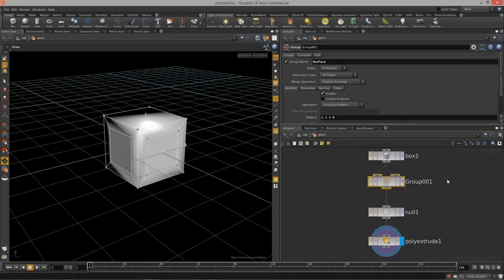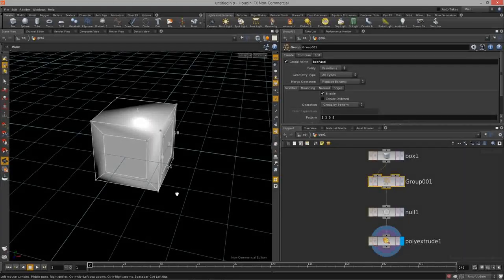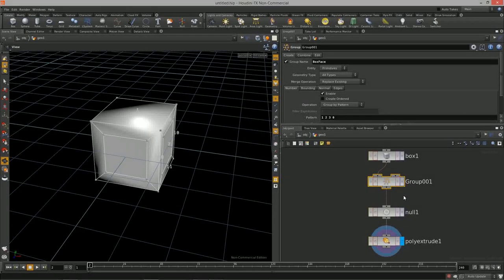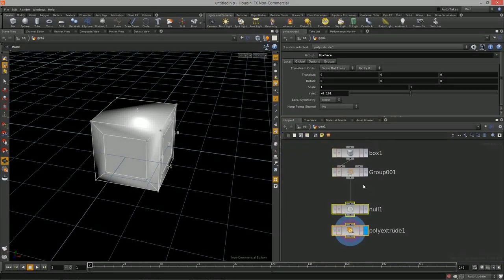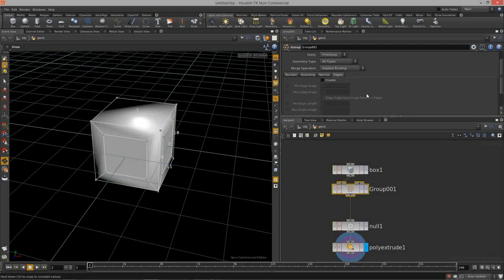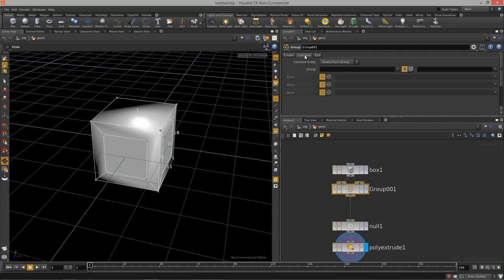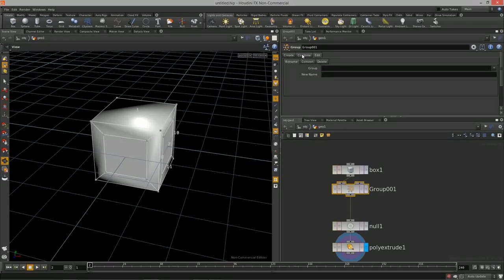This gives us the ability to isolate out certain sections of our model procedurally and perform operations on just those grouped sections. In the group node there are also different creation methods — bounding, normal — and you can also group by edges. There's also combine and edit.